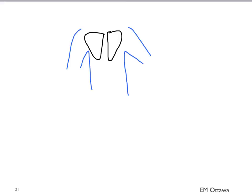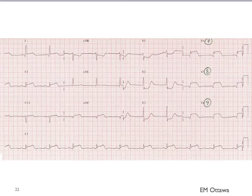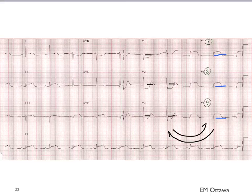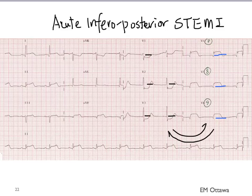To do posterior leads, ECG leads are placed on the back of the body, just underneath the scapula. They are usually denoted V7, V8, and V9, though often only V8 and V9 are performed. Looking at the patient with ST depression in V1 to V4, with posterior leads V7 through V9 added, you see ST elevation in V7 to V9 — the posterior part of the heart — confirming an acute inferior posterior ST elevation MI that we wouldn't have detected with a standard 12-lead.